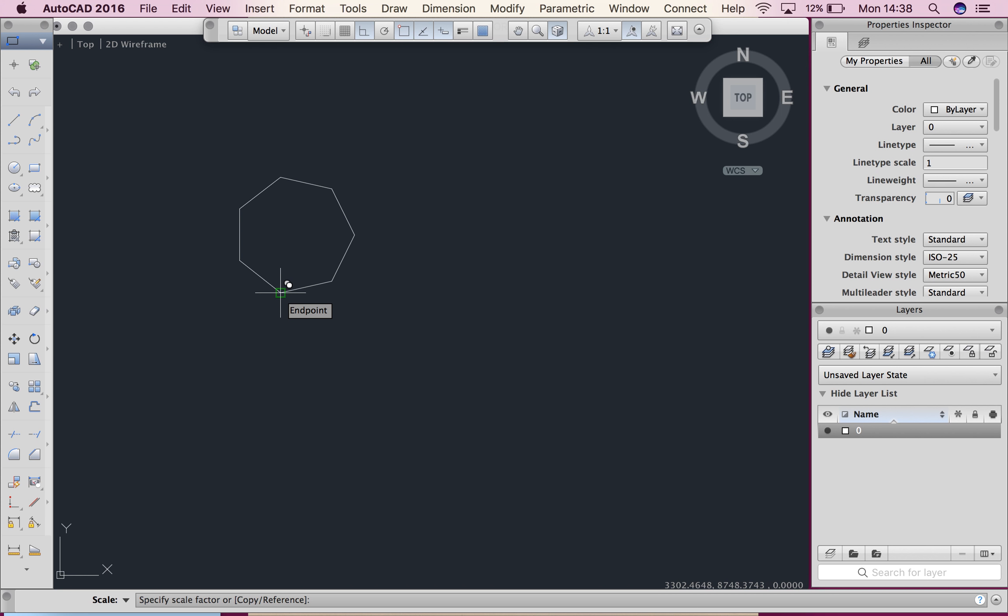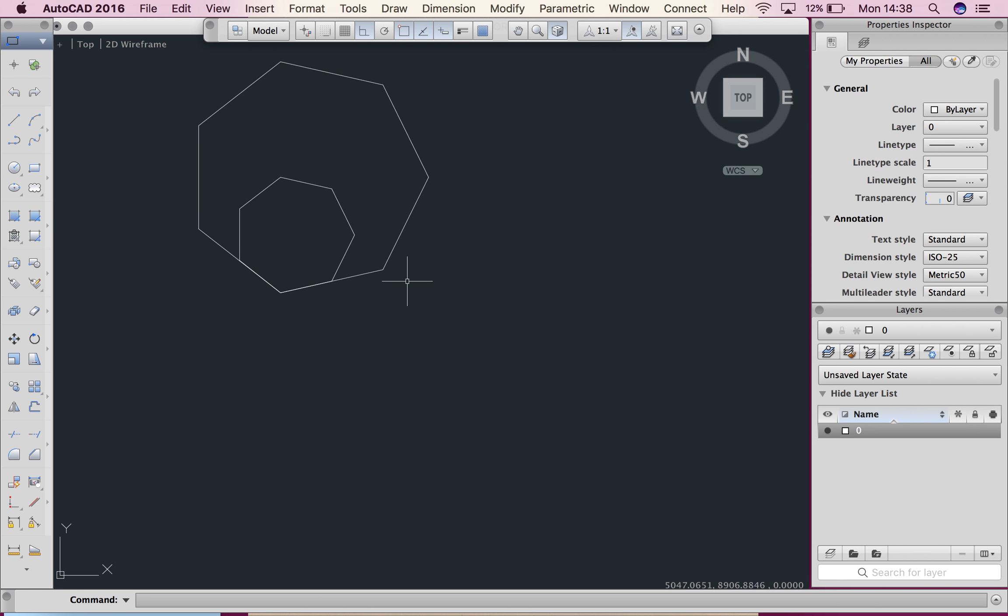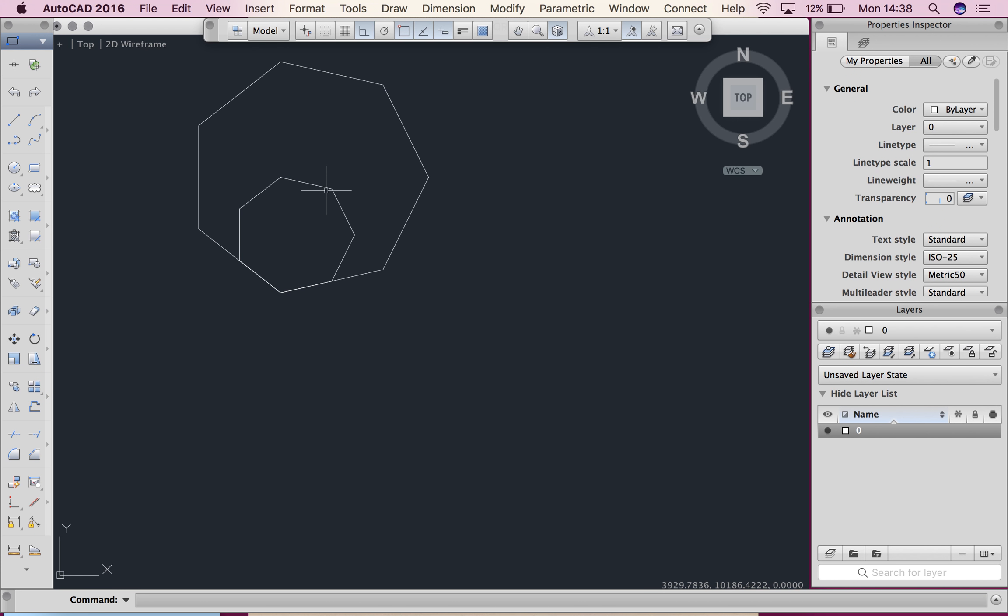And then it will say your scale factor. So I'm going to hit 2, so twice the size it currently is and hit enter. And you can see that it has created a shape twice the size it currently is and kept the original.